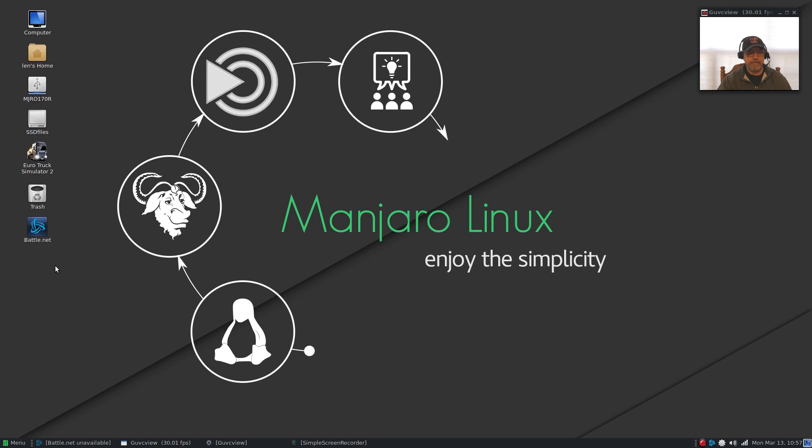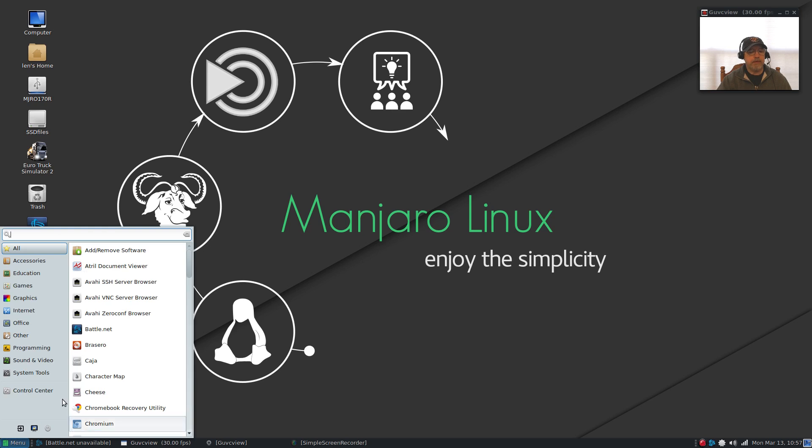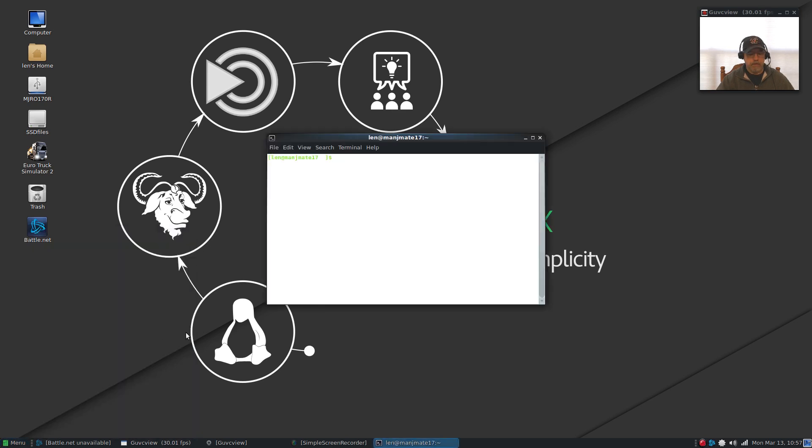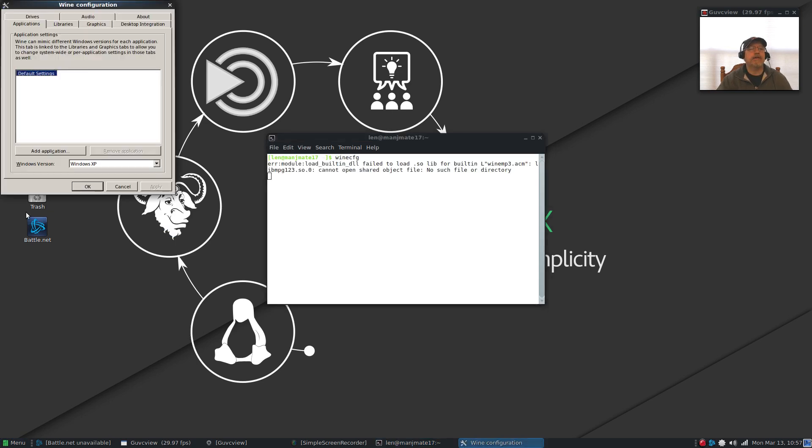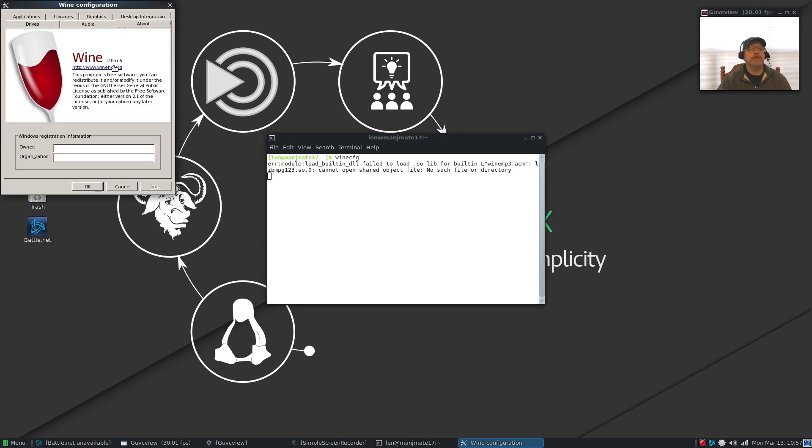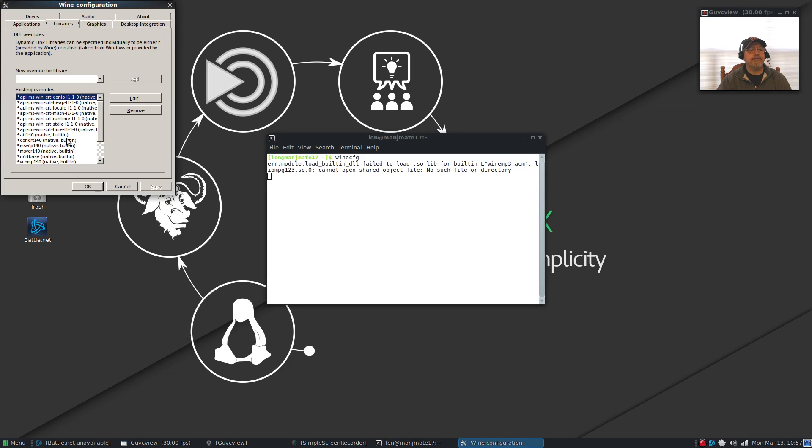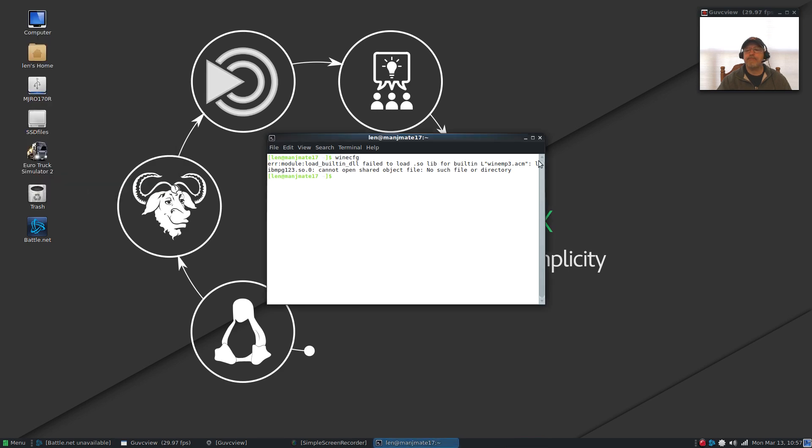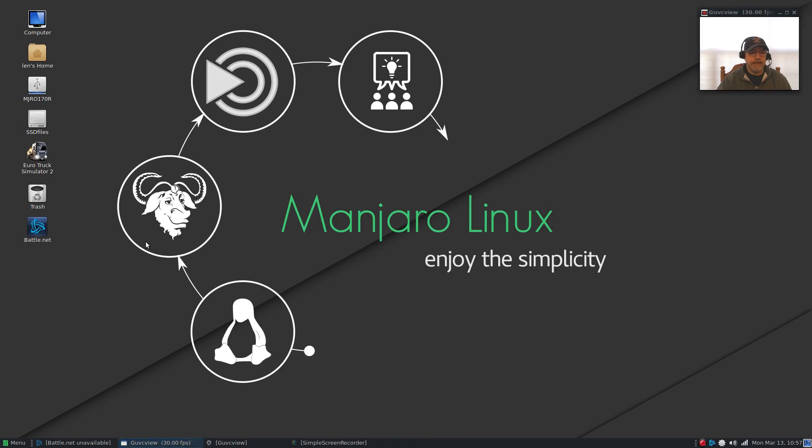If I open up Wine config you will see that I'm using 2.0 release candidate 6. The libraries are all the same, it's set to Windows XP, so that's as close to apples to apples as I can get.